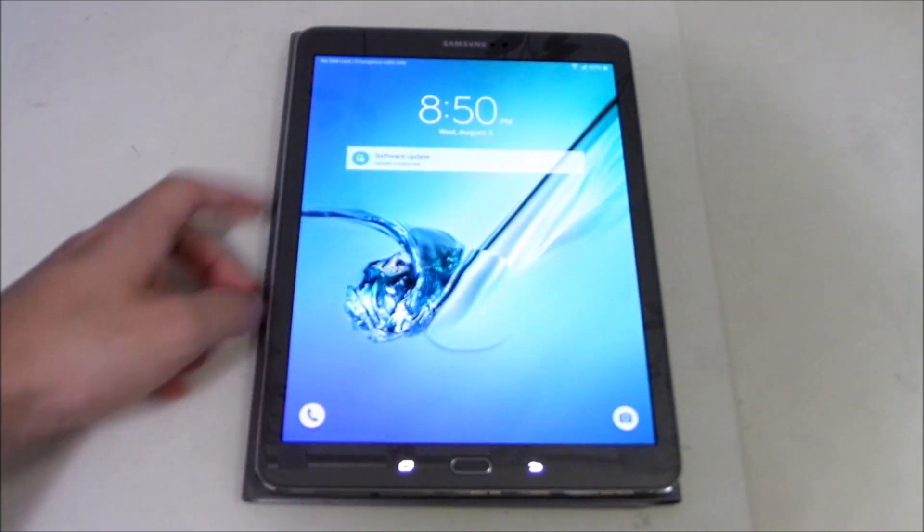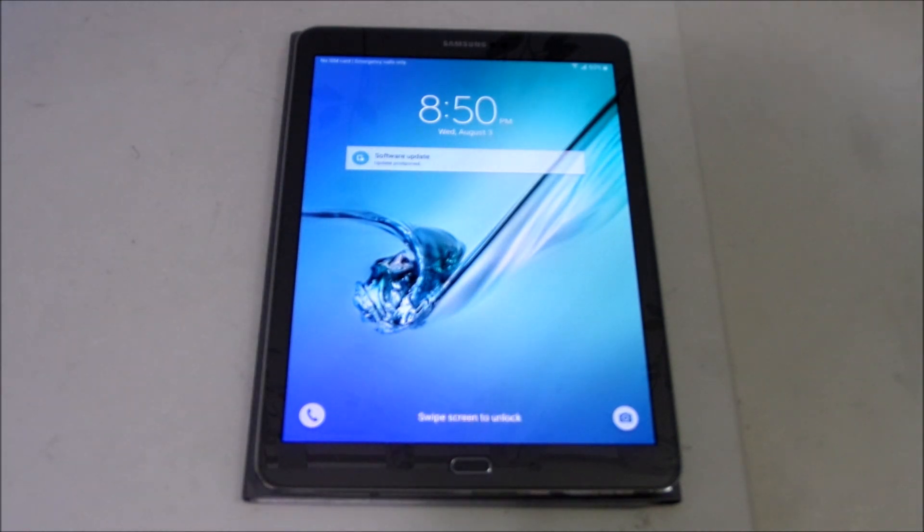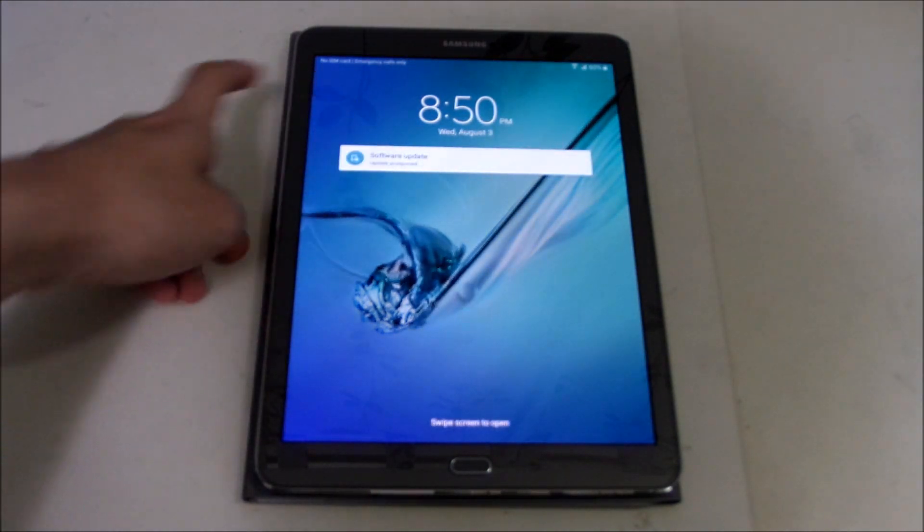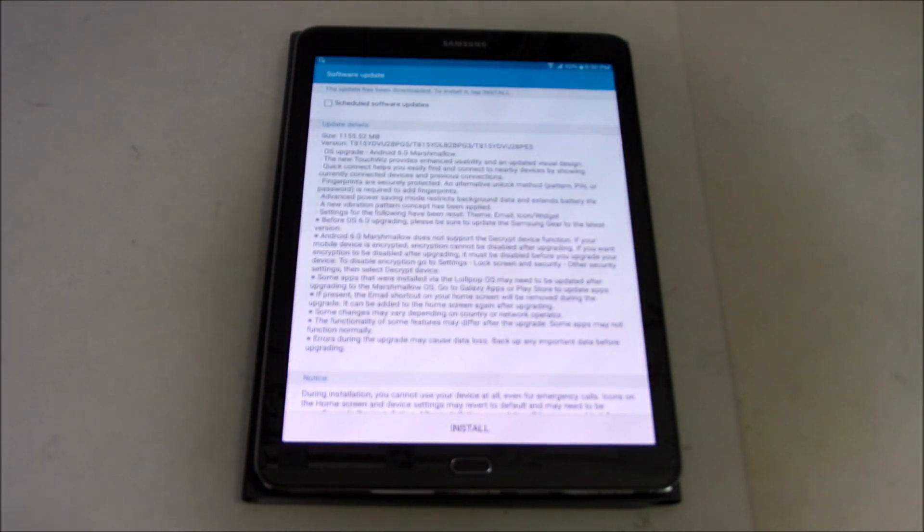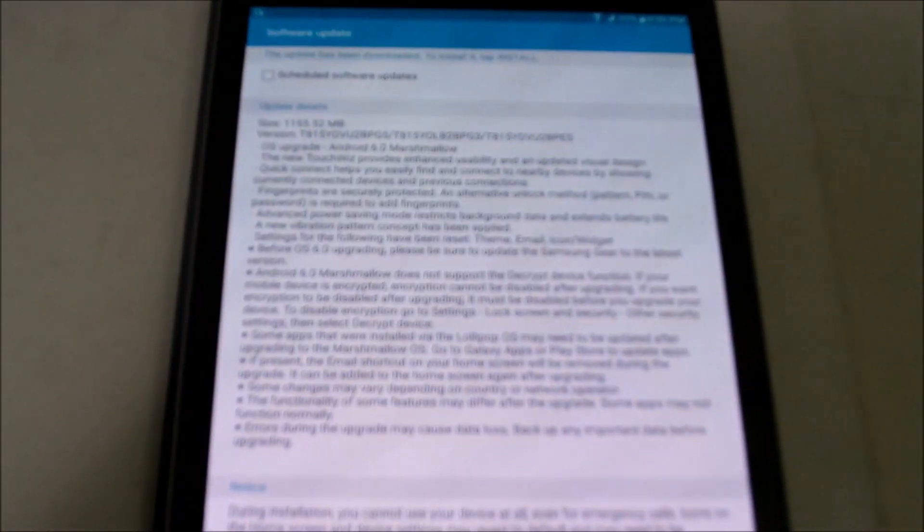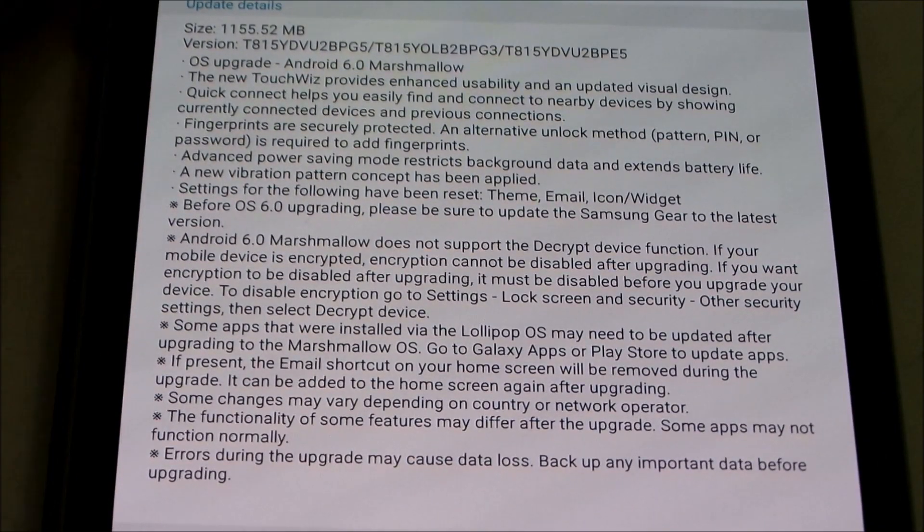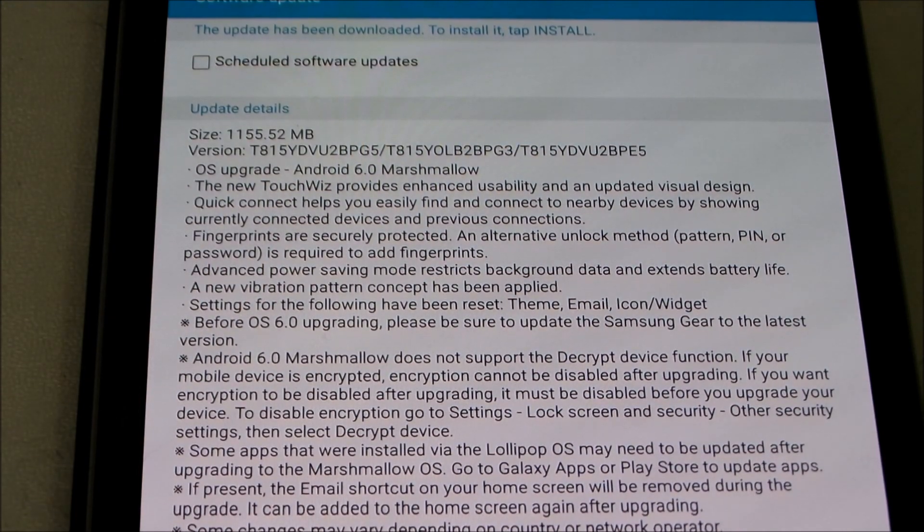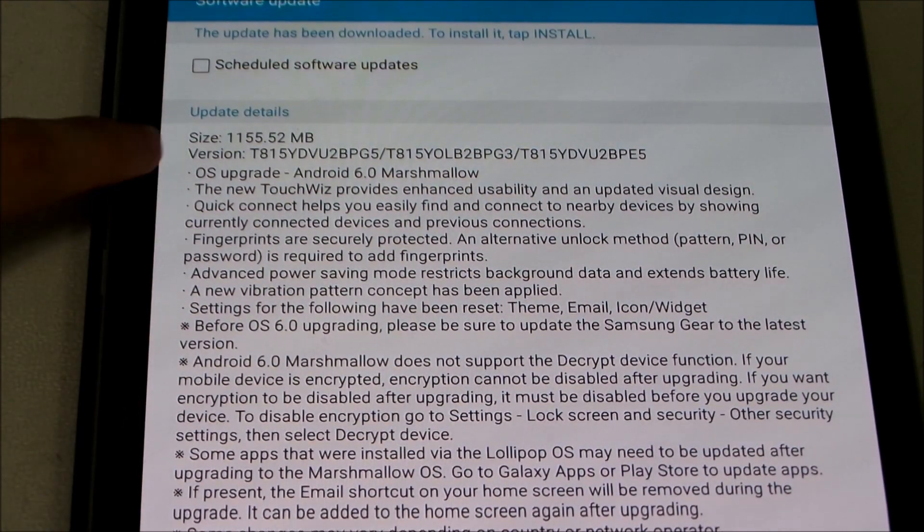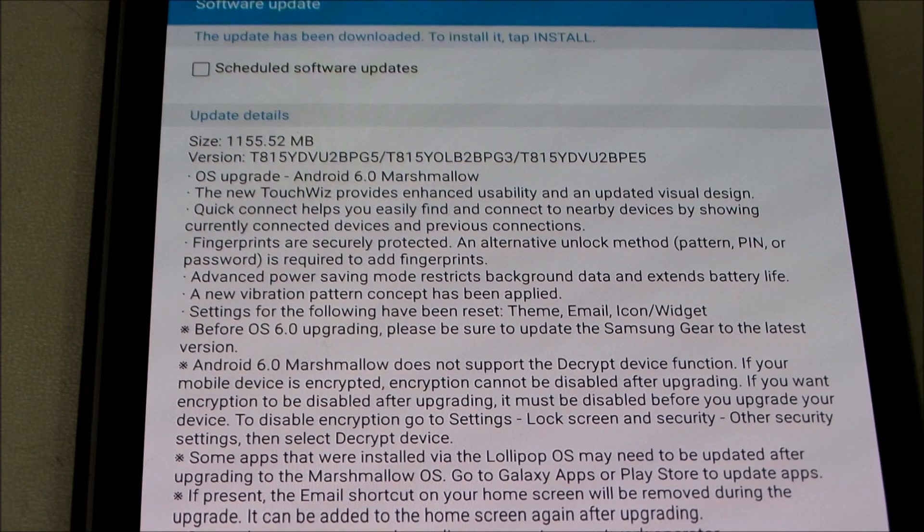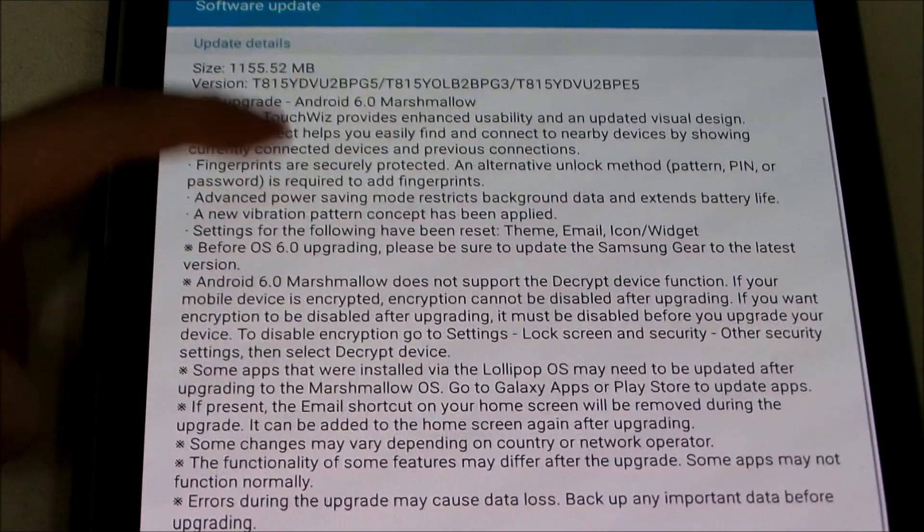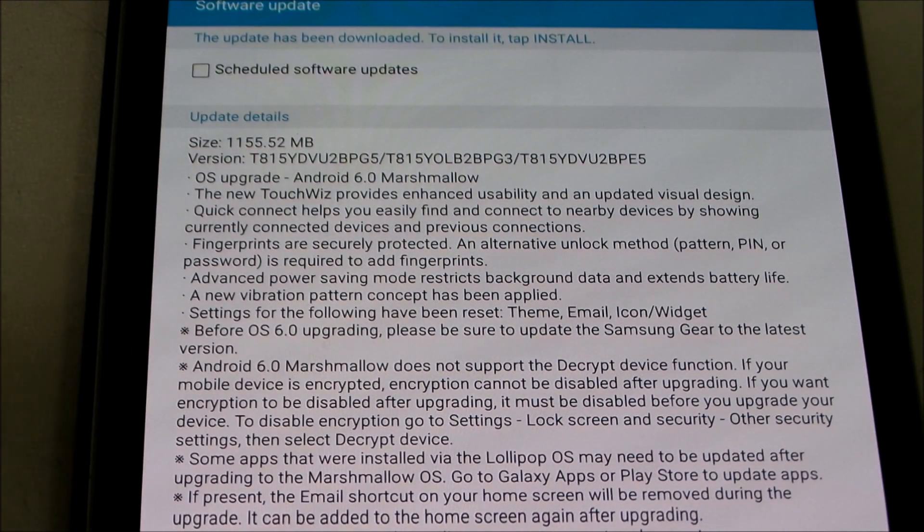So today just received a software update which I assume is Marshmallow if I'm not mistaken. Let's zoom in. You can see it says Android 6.0 Marshmallow so yeah it's finally here it's around 1.1 gigs so make sure you have enough space and just backup your device data as well just in case.